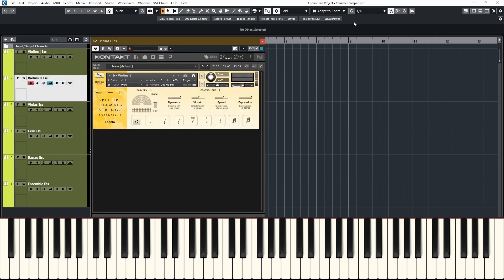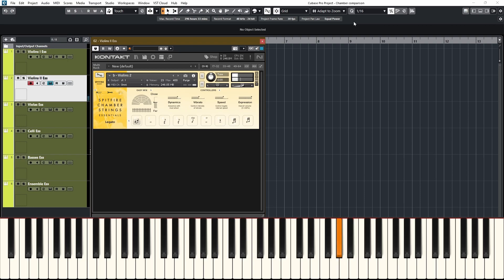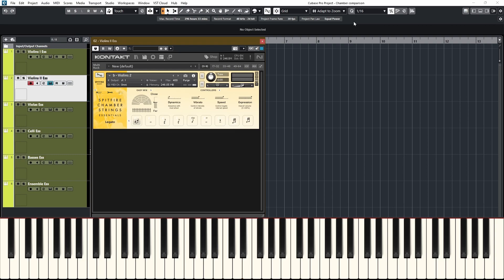All the instruments have the exact same articulation. So let's go on to the next instrument, violin two. Now I'm not going to show all the articulations here, just a little bit of the sound and if there's any difference.